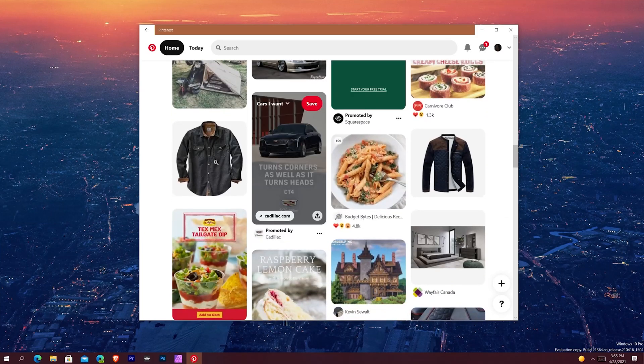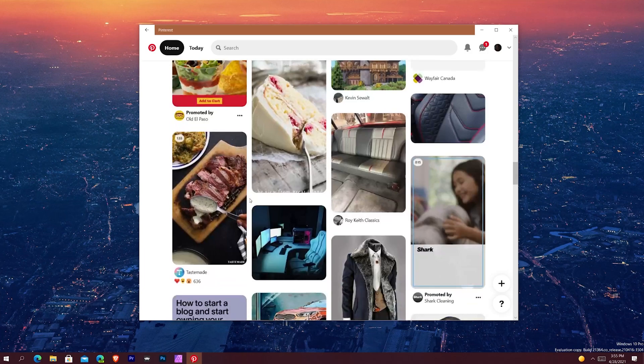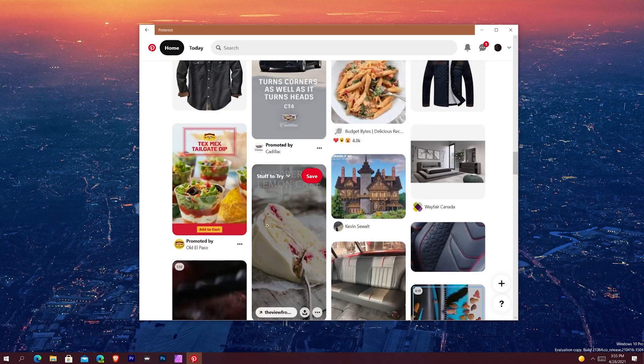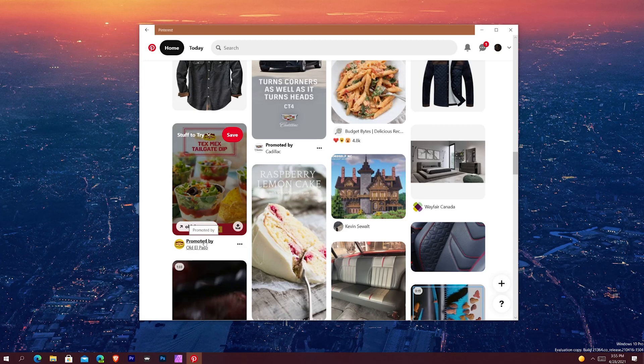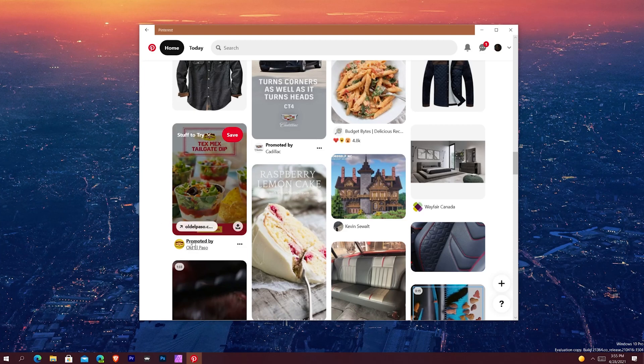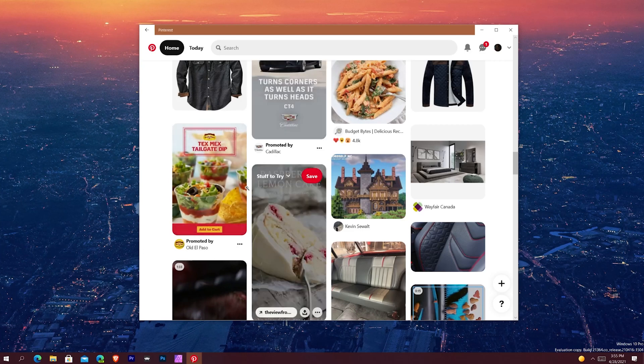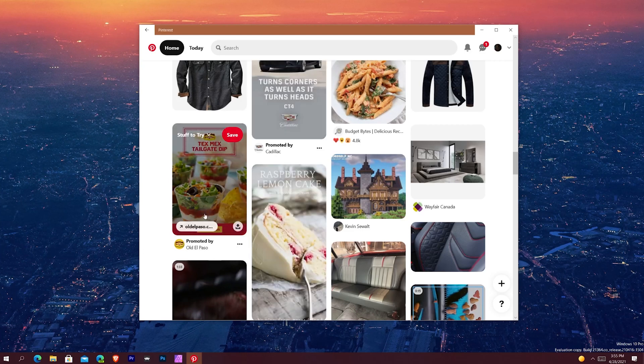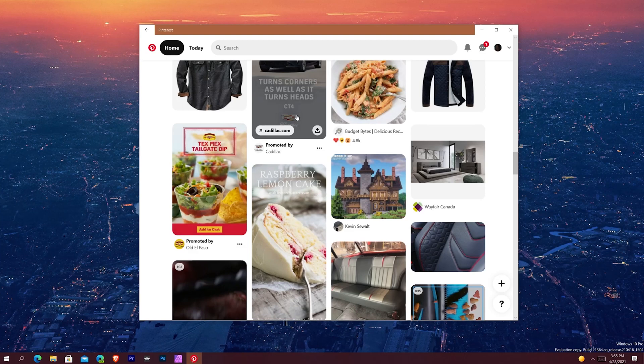So one thing also that I'll tell you guys is when you have a pin that you can save that says promoted by, such as promoted by Old El Paso or promoted by Cadillac, these take you directly out from Pinterest. They take you into your web browser. So if you click on them, they don't show you an internal view. It's just a link to a website.